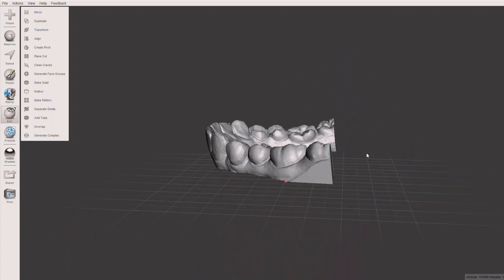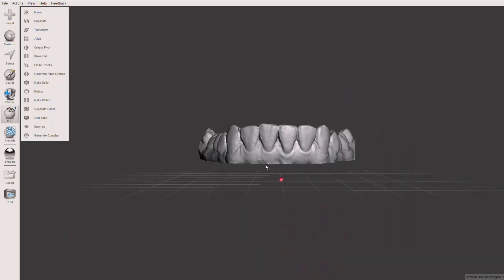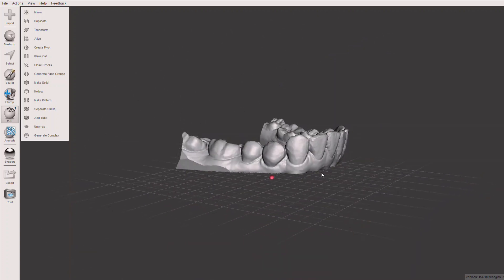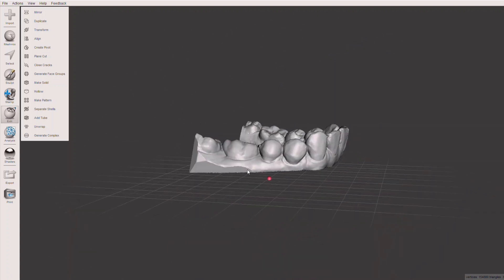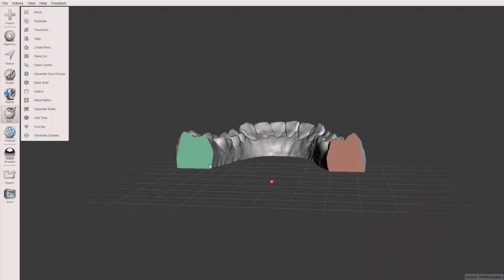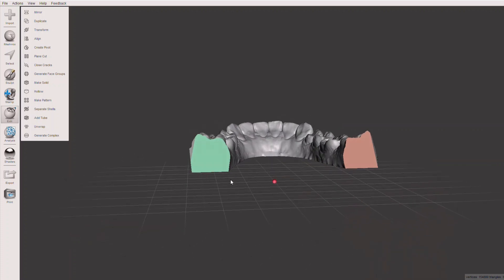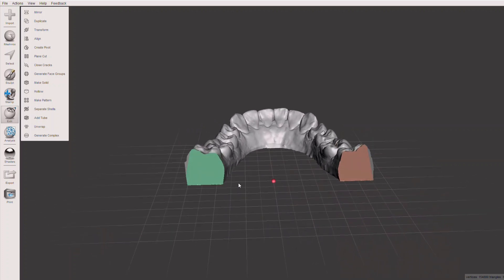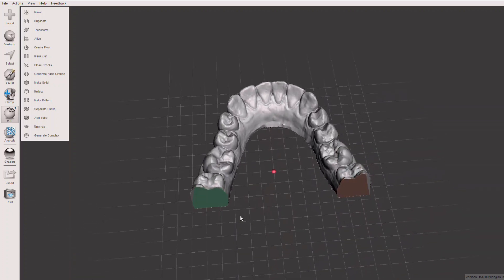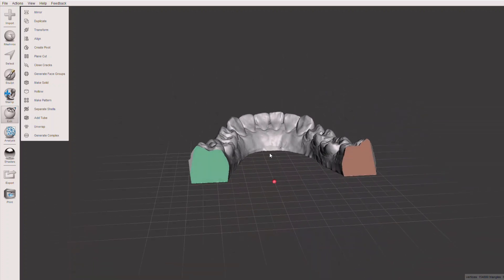So here we have a lower arch model. It's already been trimmed and cleaned up, but we want to add a label on the back of it. The label can really be anything: it could be a patient's name, location in the office where you store it, you can put a date on there.